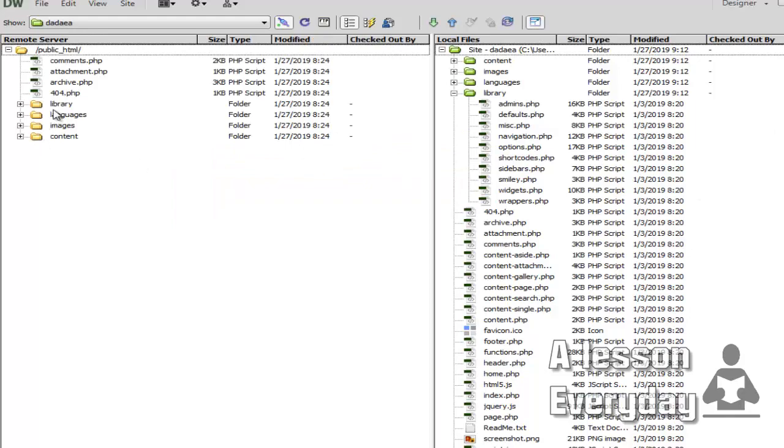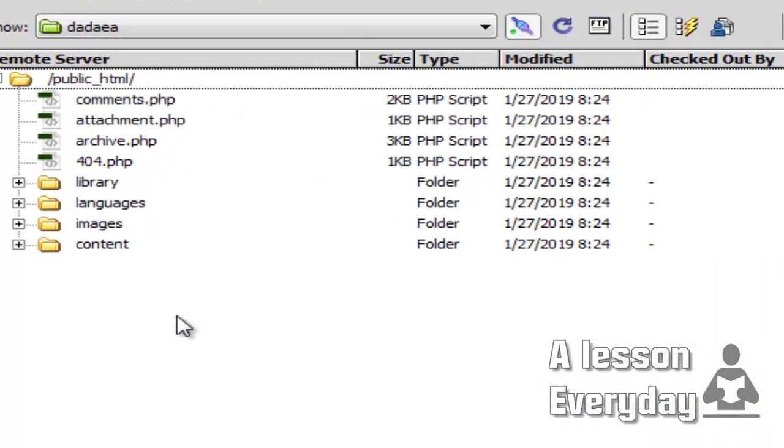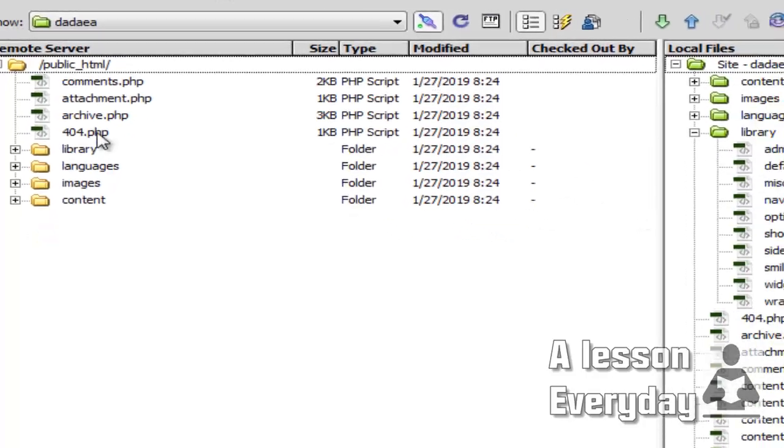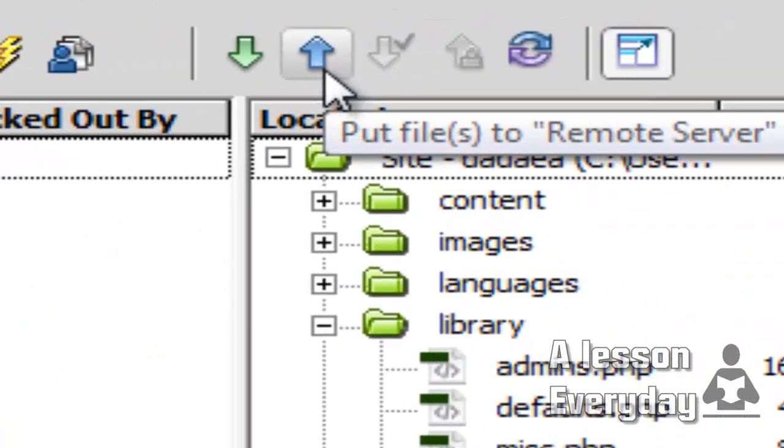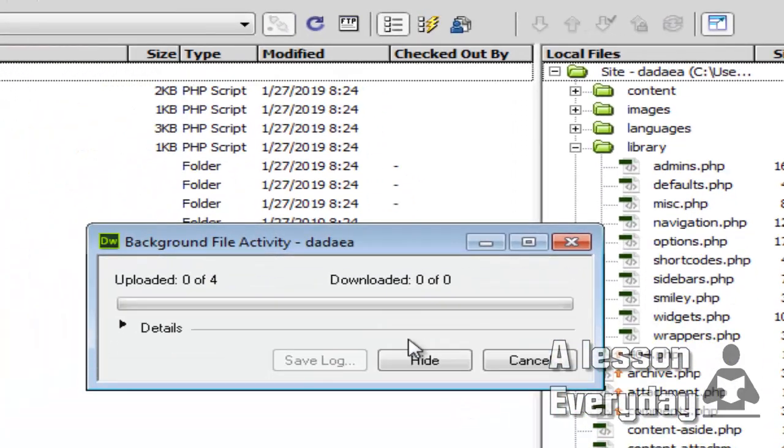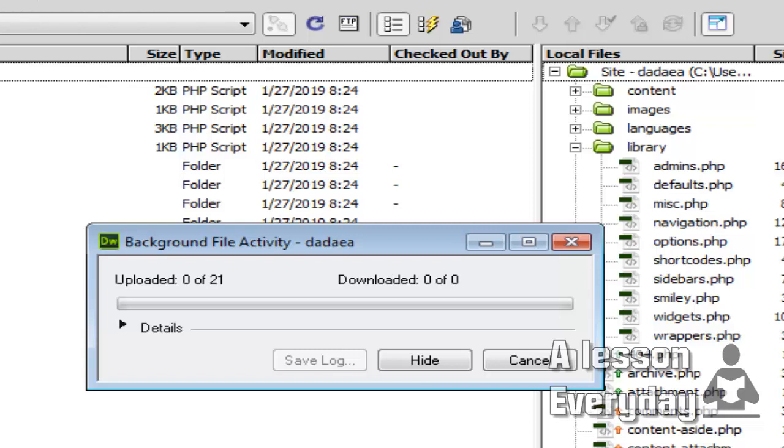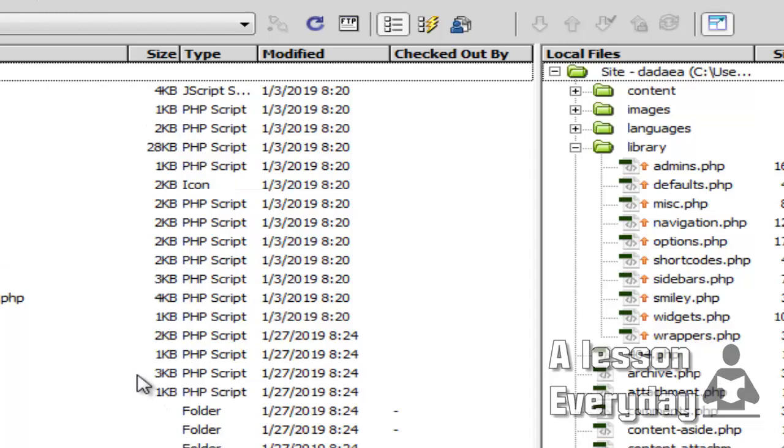As you can see, this is what I have in the FTP or in my remote server. What I'm going to do is put files—entire website—and then we wait.